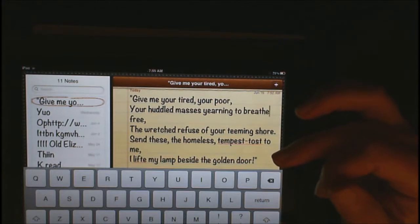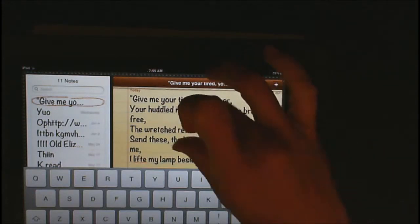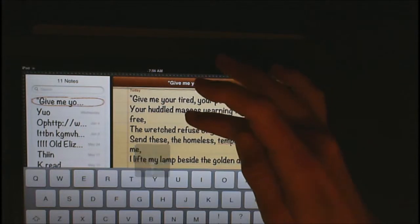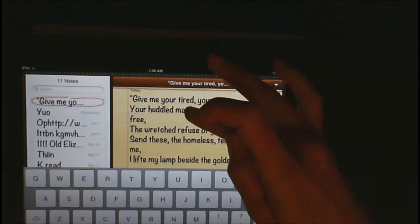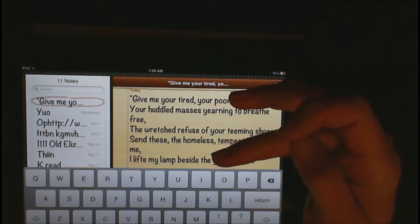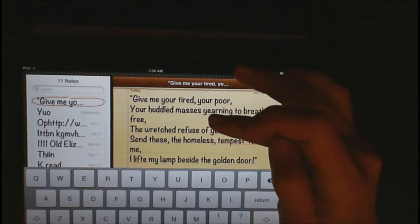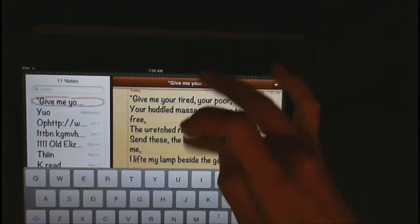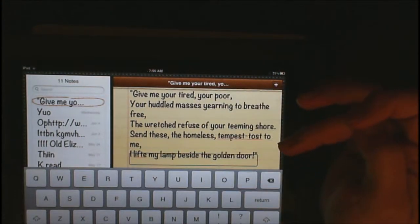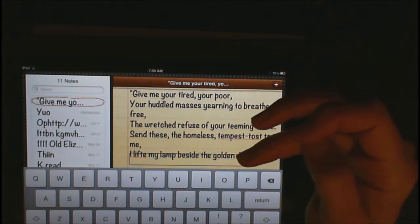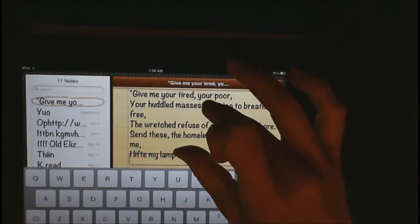Now I'm going to move one line at a time to listen to my sentence. I set the rotor to lines and flick down. It reads: 'Free comma, the wretched refuse of your teeming shore. Send these, the homeless, tempest-tossed to — misspelled.' Tempest-tossed is old English, I'm not going to worry about that. Then: 'Me comma, I lift my lamp beside the golden door — misspelled.' So now I need to find out what word is misspelled.